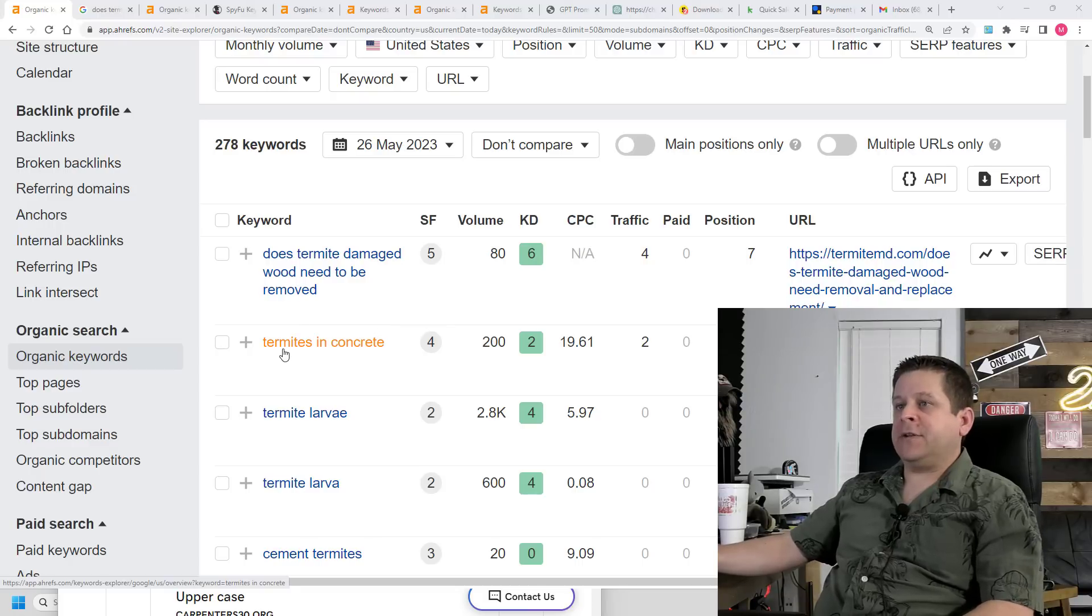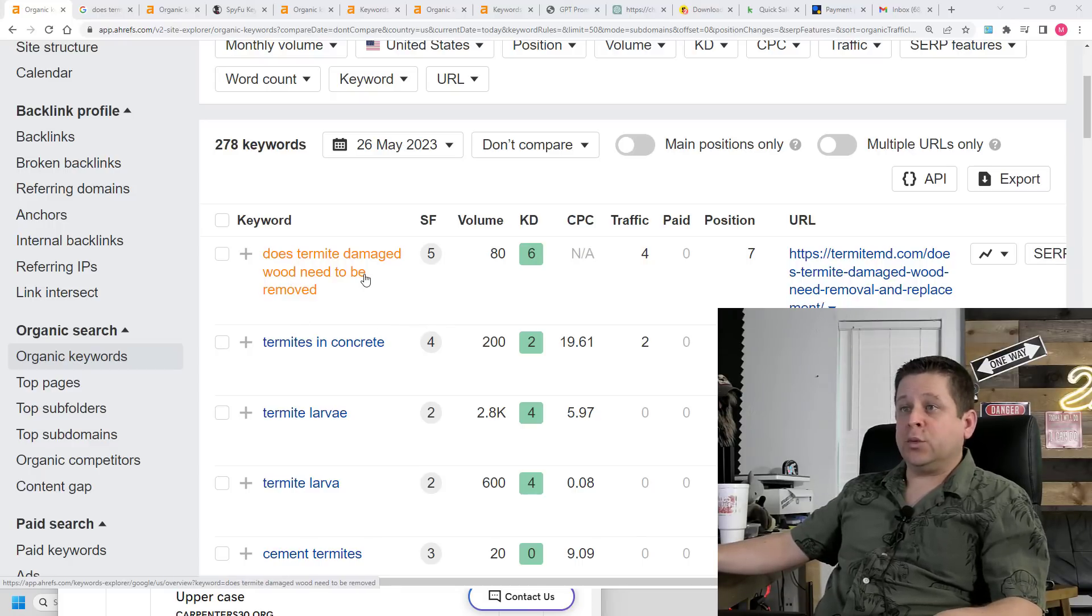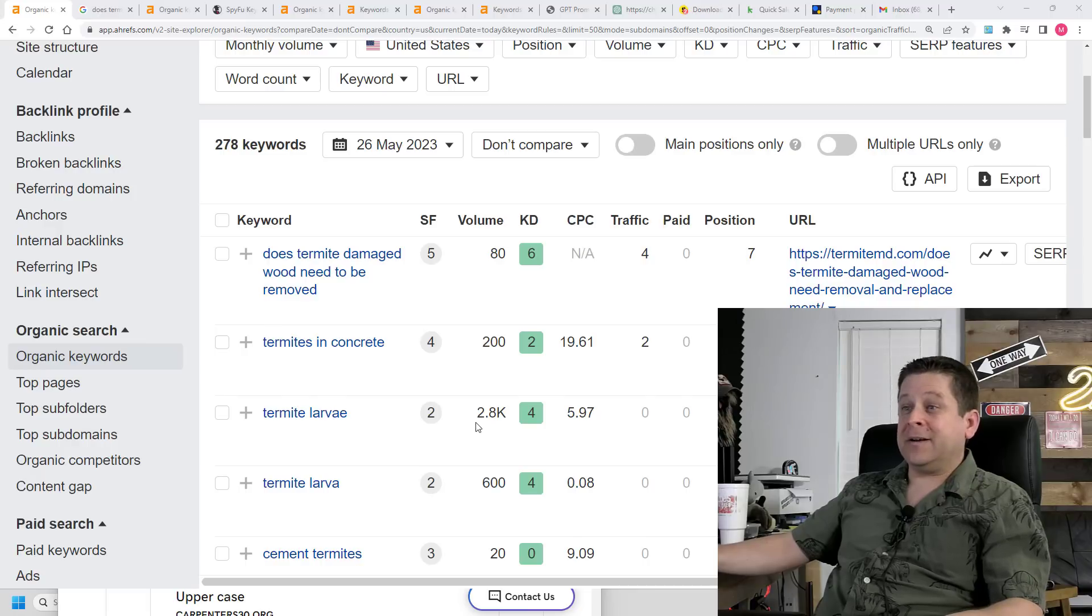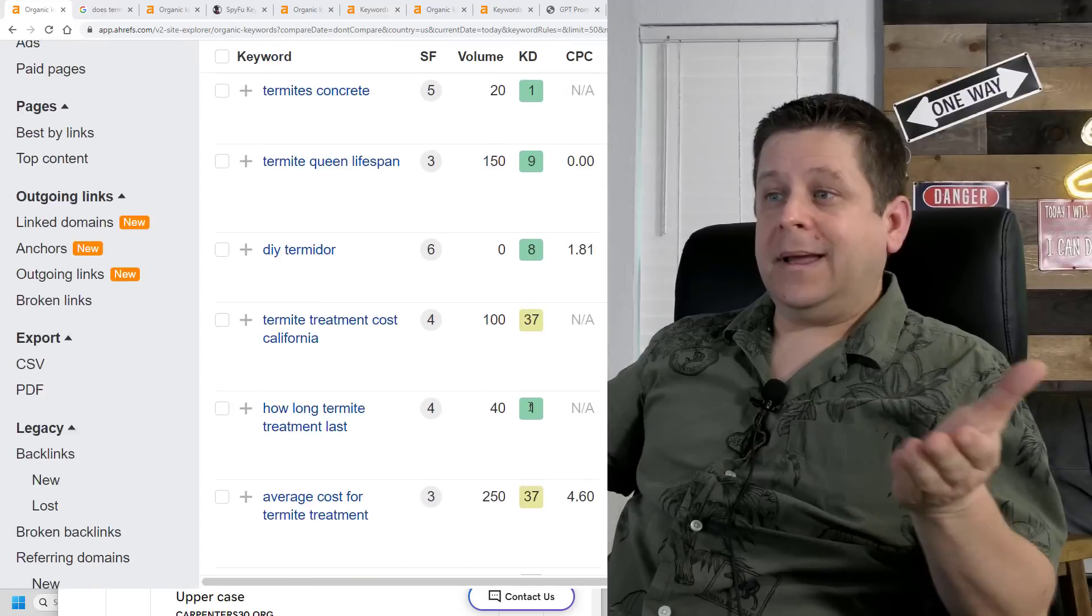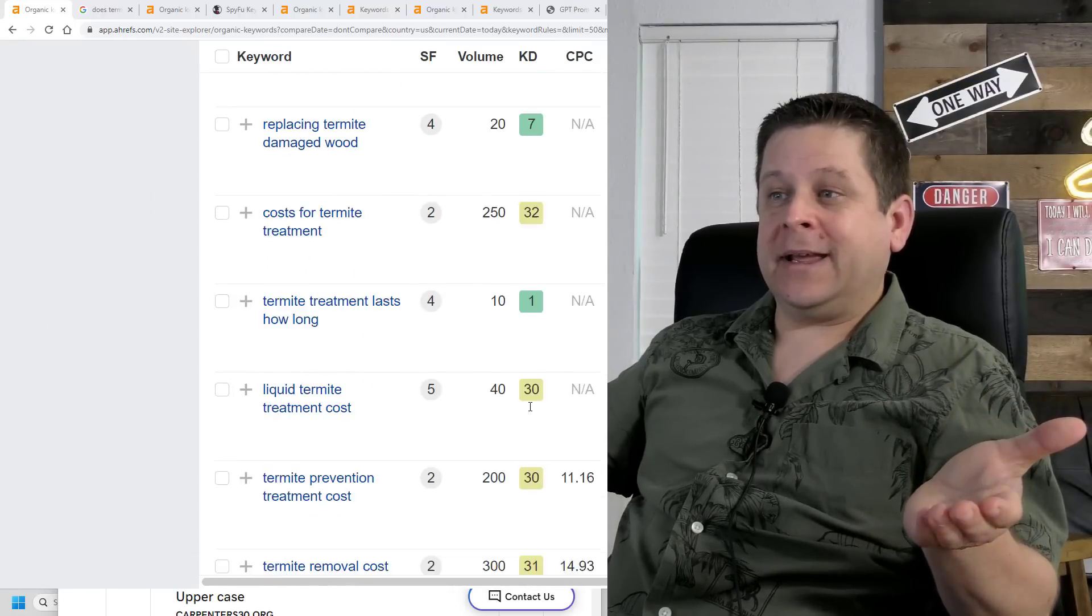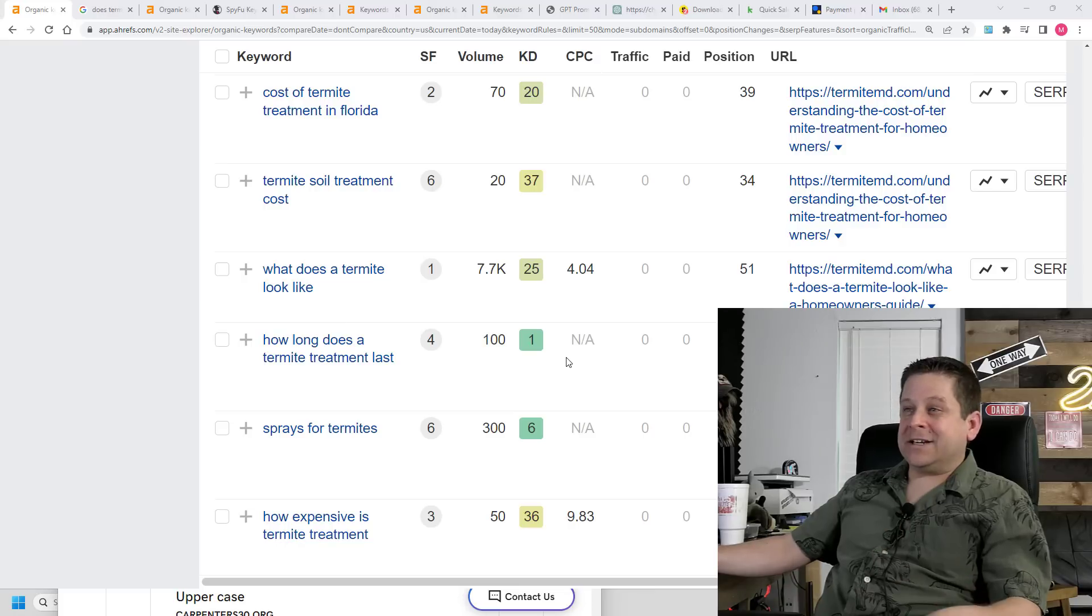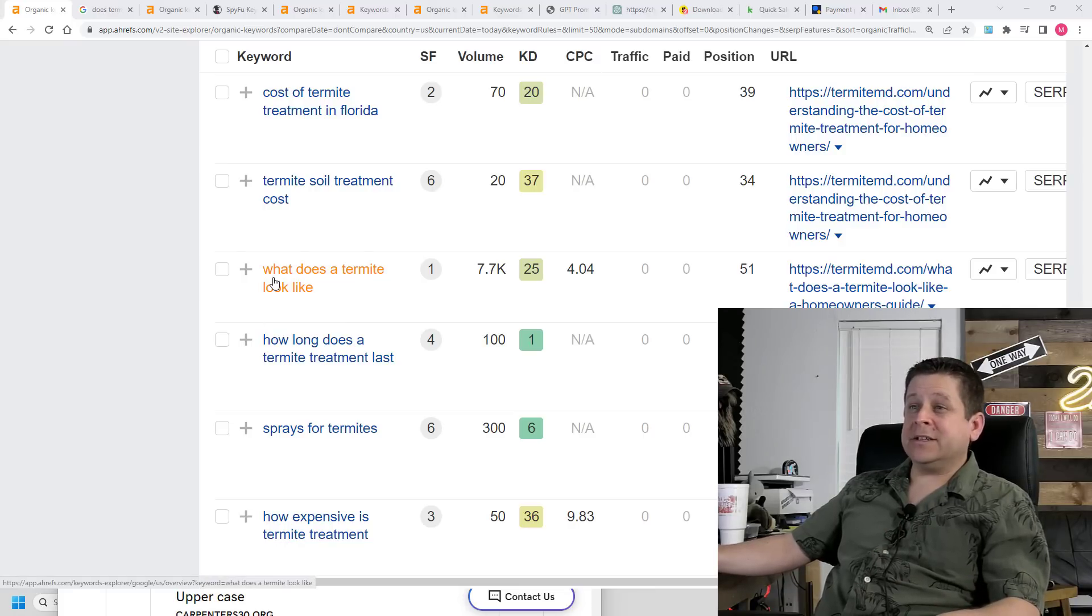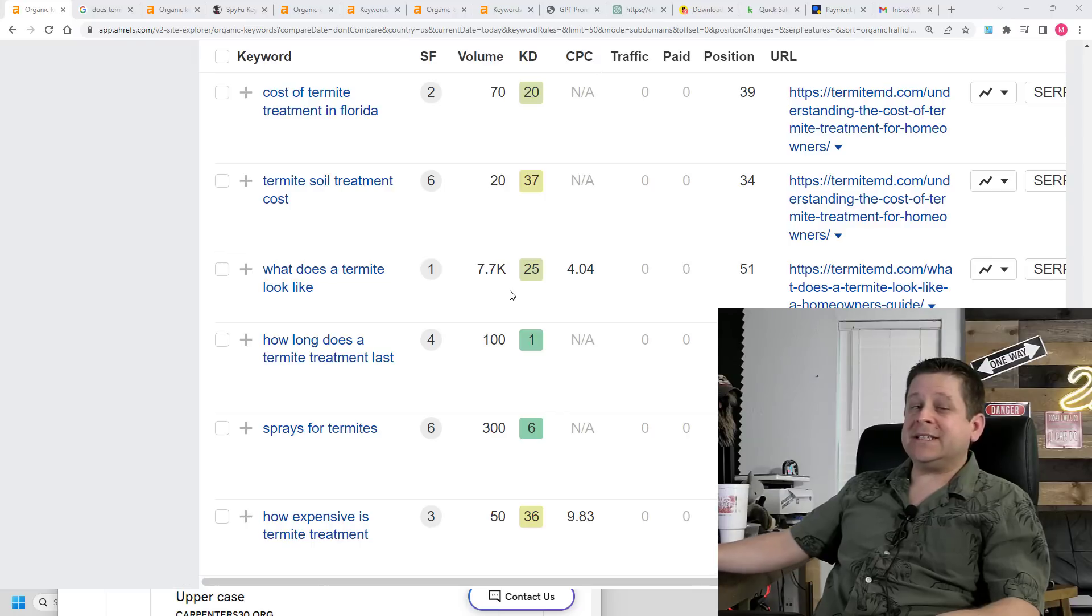We could see I rank for stuff like termites in concrete, or does termite damage wood need to be removed, and even termite larva, which has over 2,800 searches a month. And it just keeps going and going and going. One of the keywords I actually started showing up on, which I didn't even try for, is what does a termite look like, which actually gets over 7,700 searches a month.